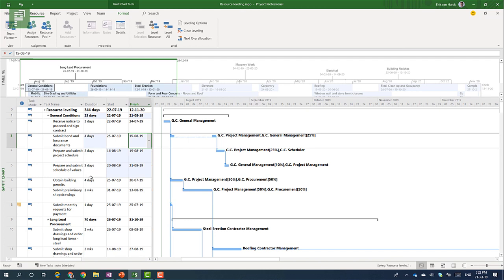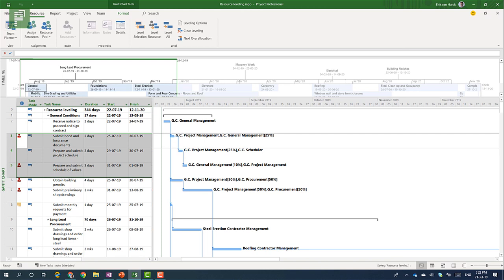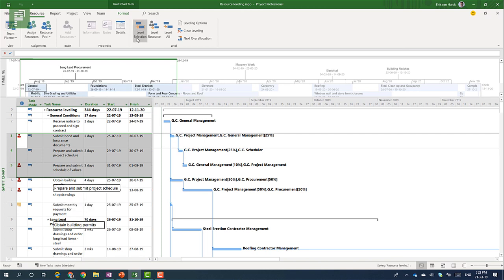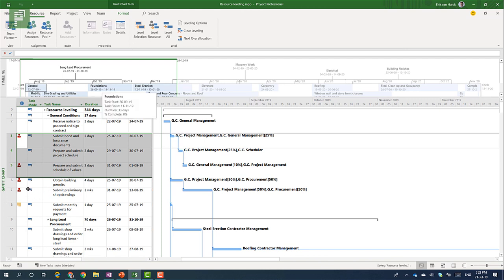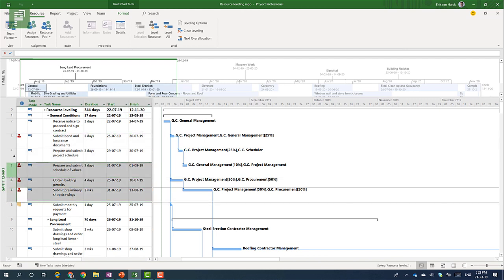And here we see that the overall allocation has been resolved in these specific tasks. What we see happening here is a split which basically means that a resource starts working here, then starts working here, and then starts working or finishing up the submit bond activity at the end of that task. So selecting these three tasks here doesn't solve any over allocation.